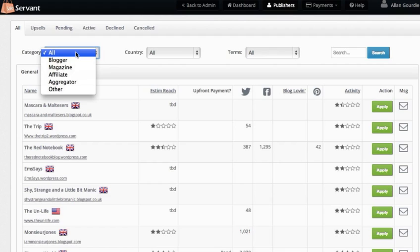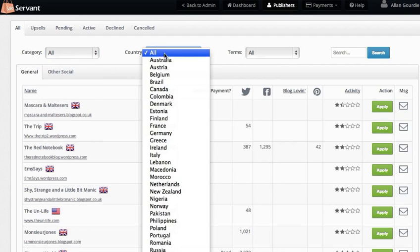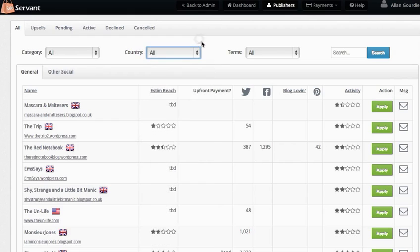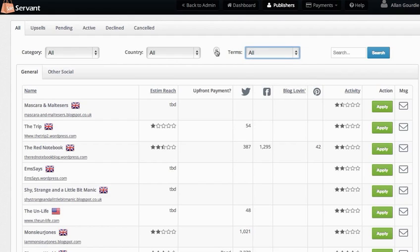You can filter by publisher category, the country they're from, and what terms they work on. Most work on commission only, but there are a few who will only promote your products for an upfront fee. You can also search for publishers if you know who you're looking for.